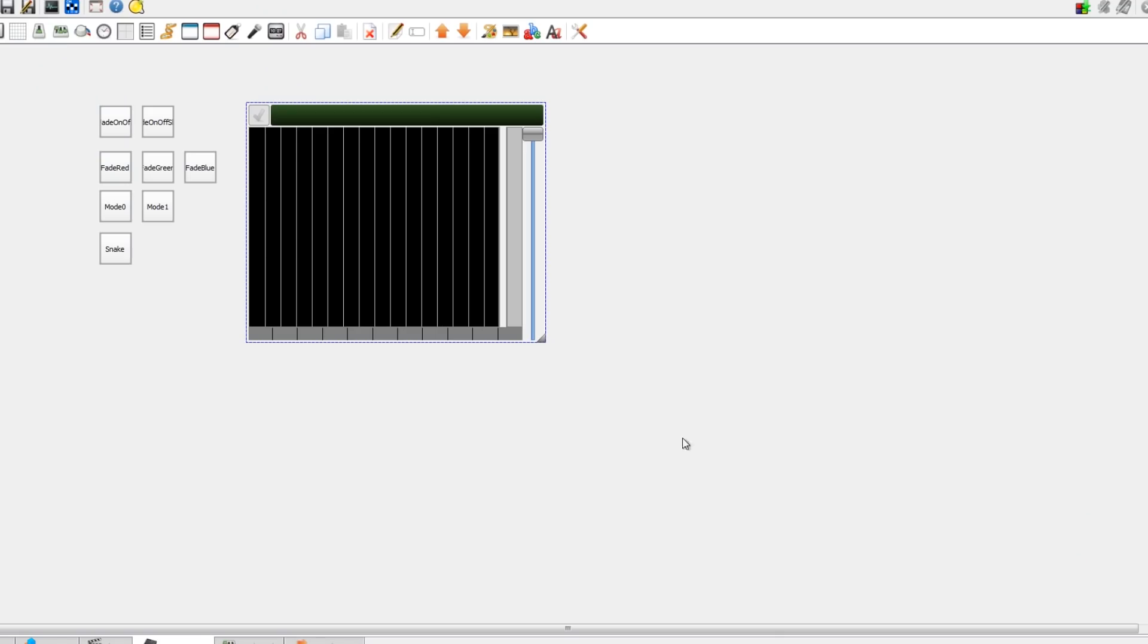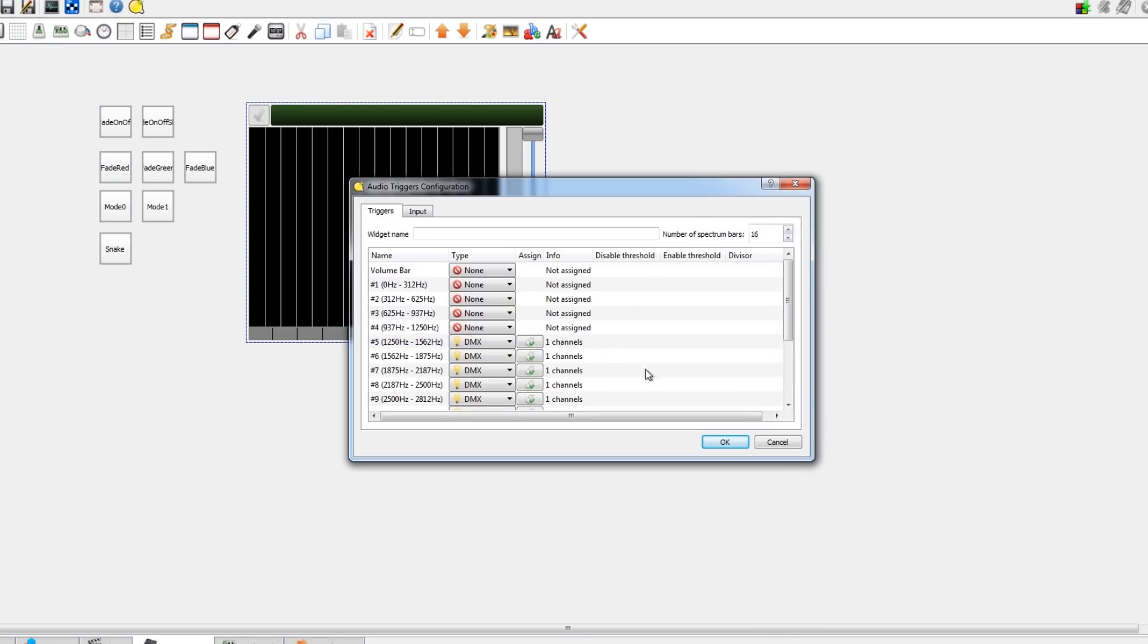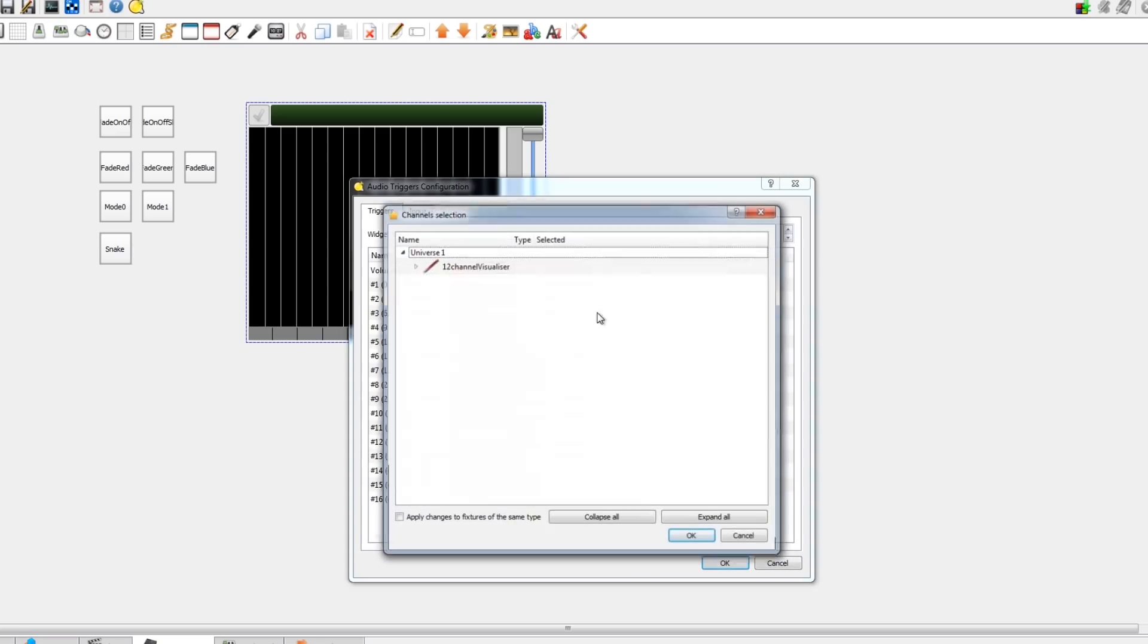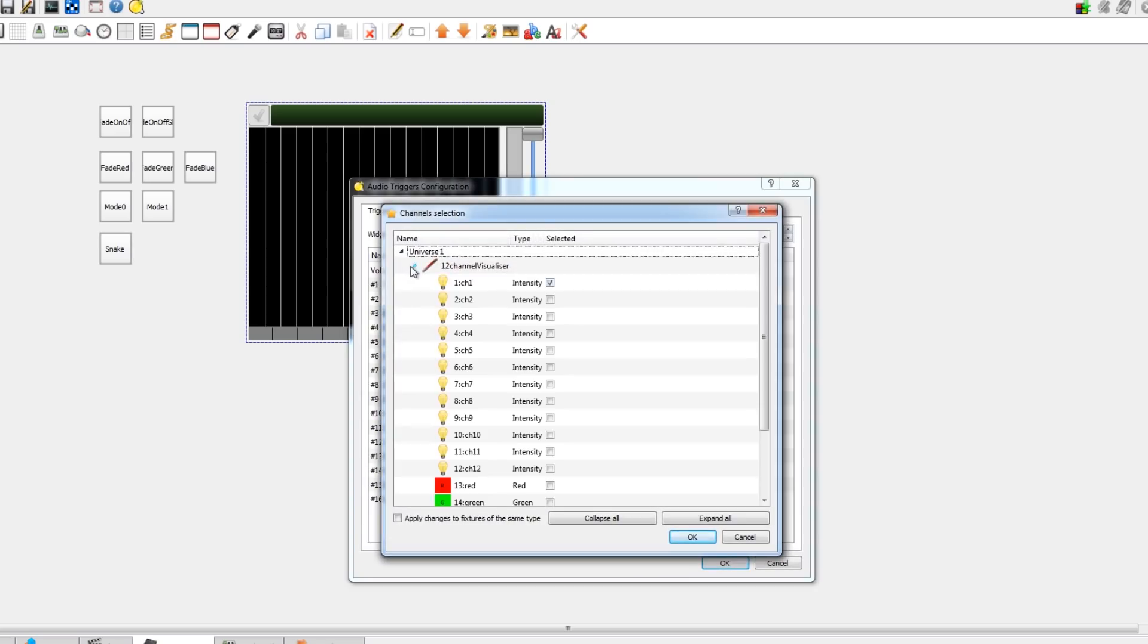QLC Plus has a rather lovely sound to light widget which will allow you to assign the frequency bands and the amplitude on each one to DMX channels, and of course I can assign those to one channel on each of my strips.